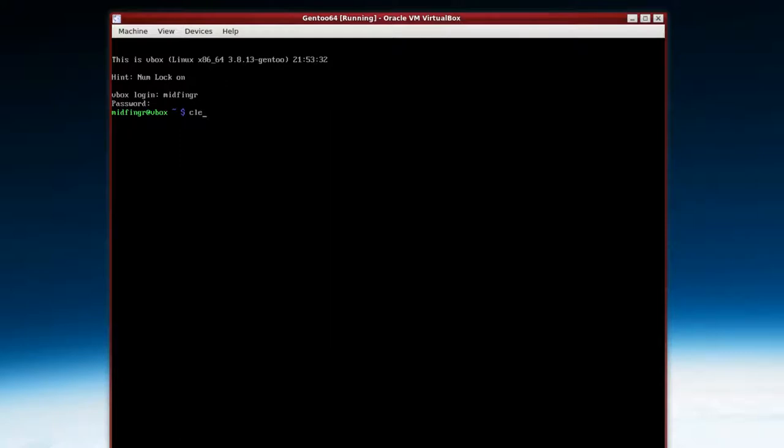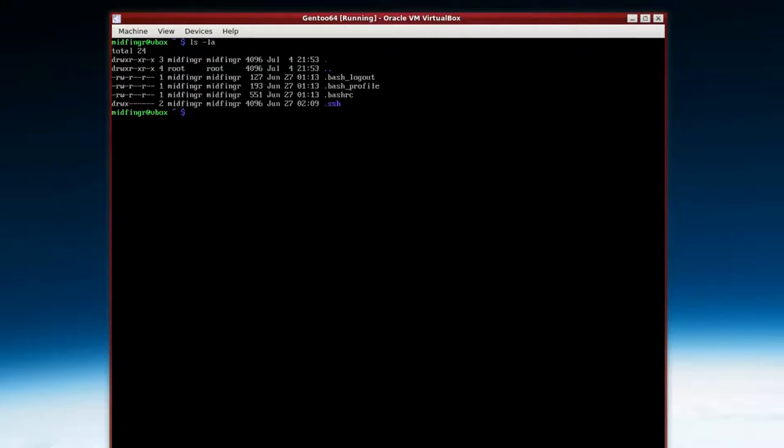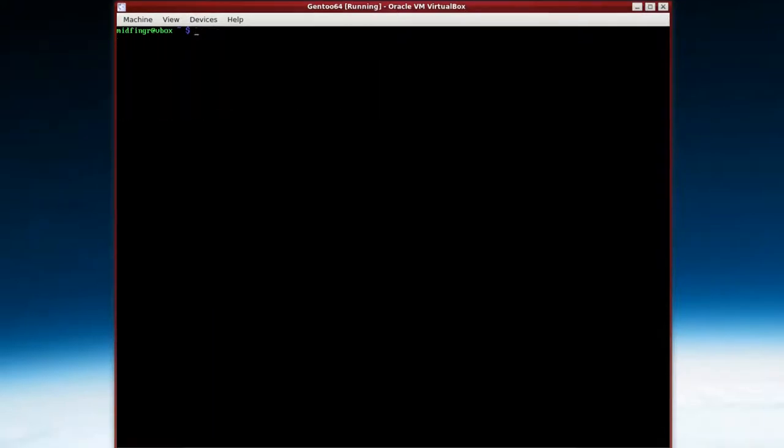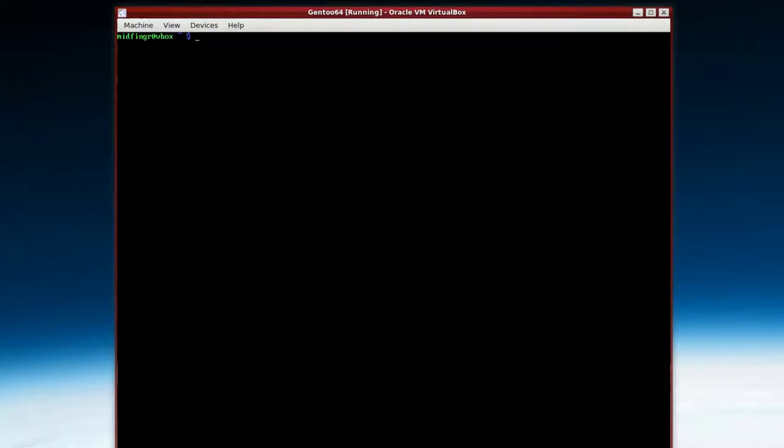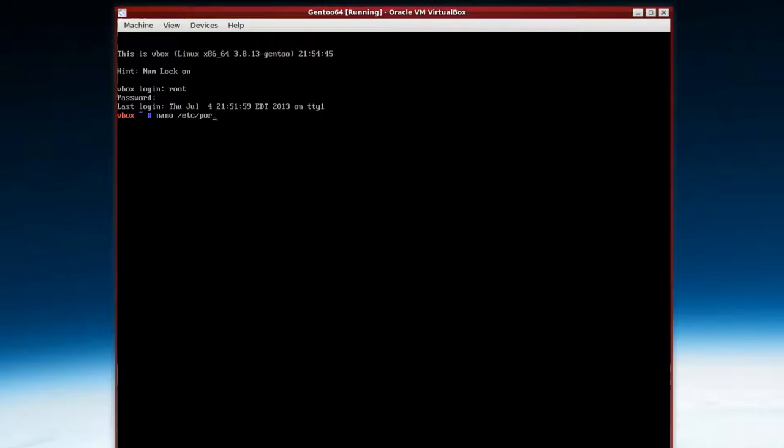So you can exit and log in and test out your new user. You'll notice that the command prompt changes color. There's nothing in here really. So we have more things to do in root. So we'll exit out of here and go back to our root and we'll start building our Xorg server. So we have to edit the make.conf file again. So still using nano /etc/portage/make.conf. There you go for lazy tab completion.